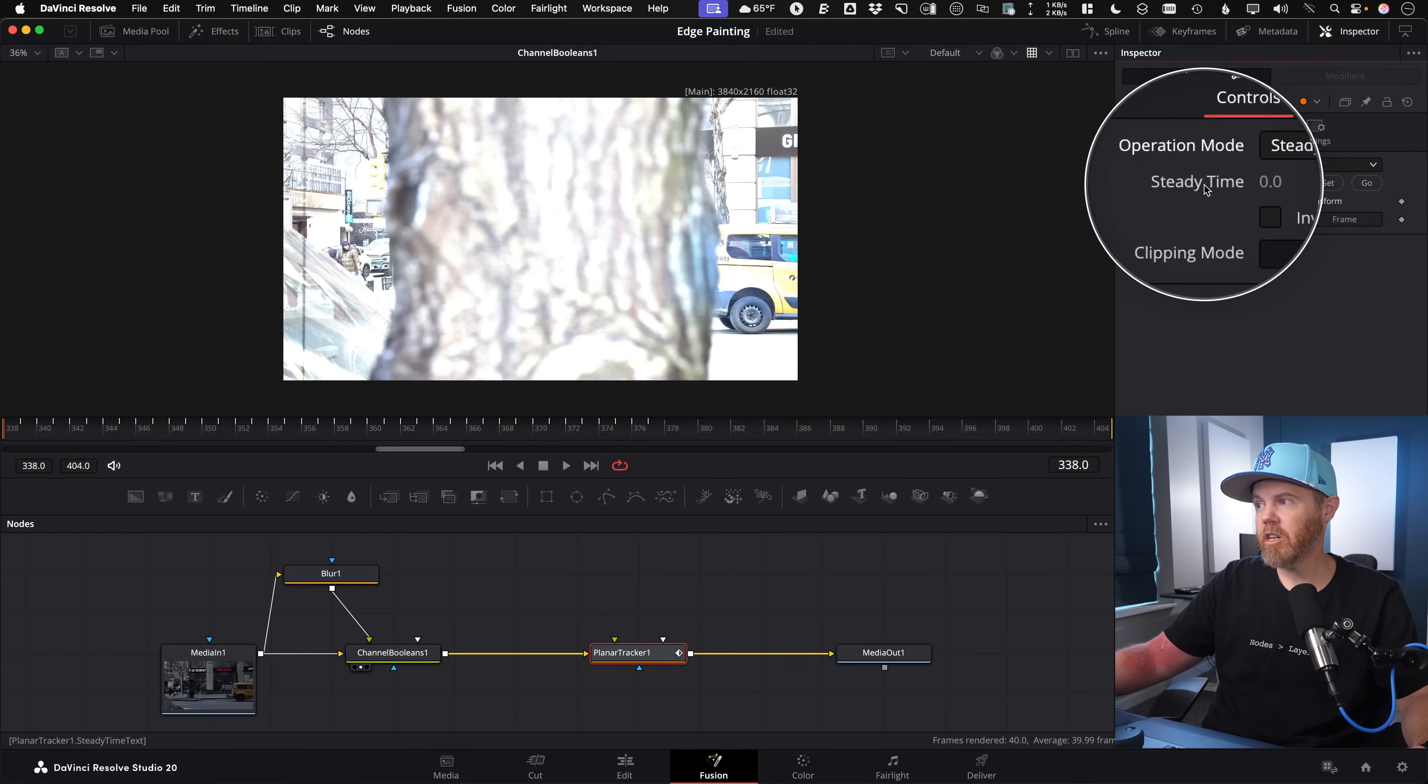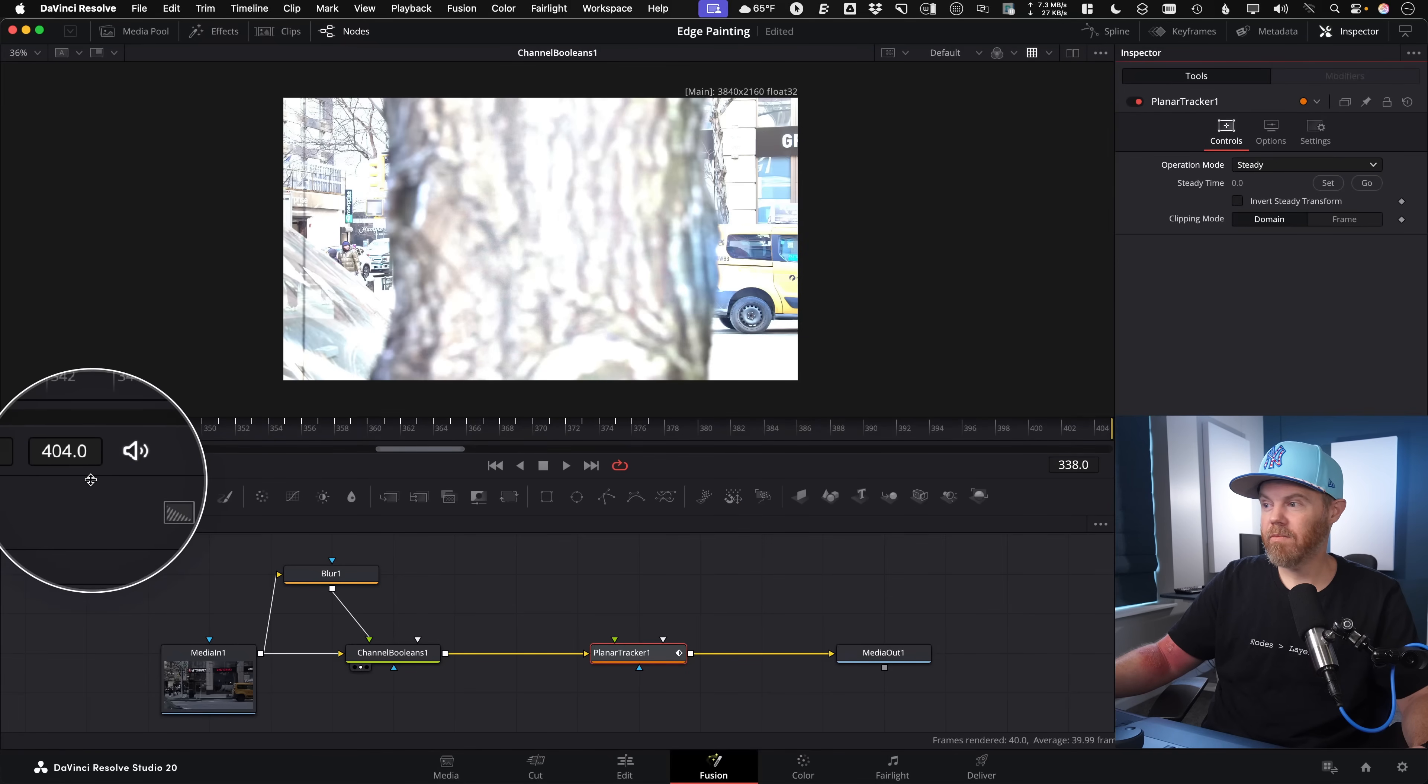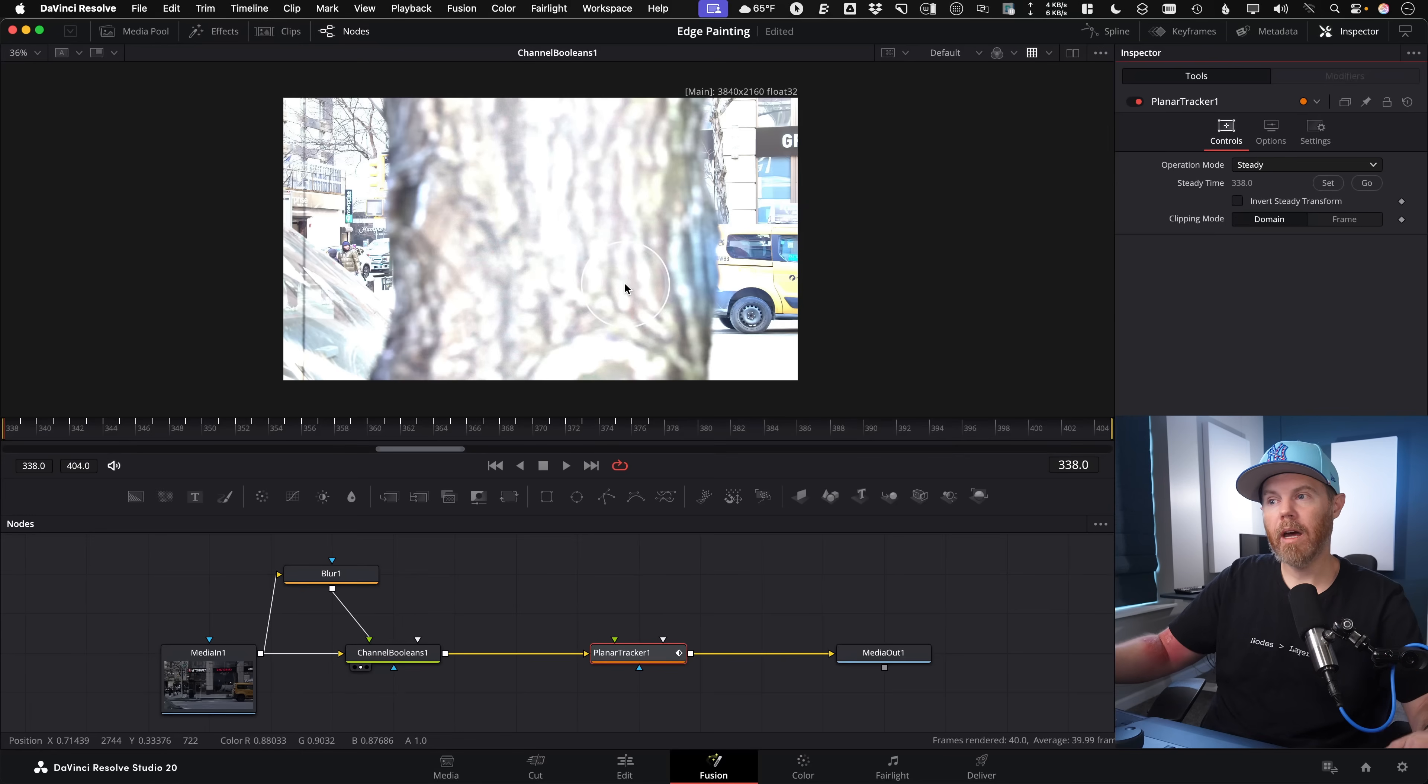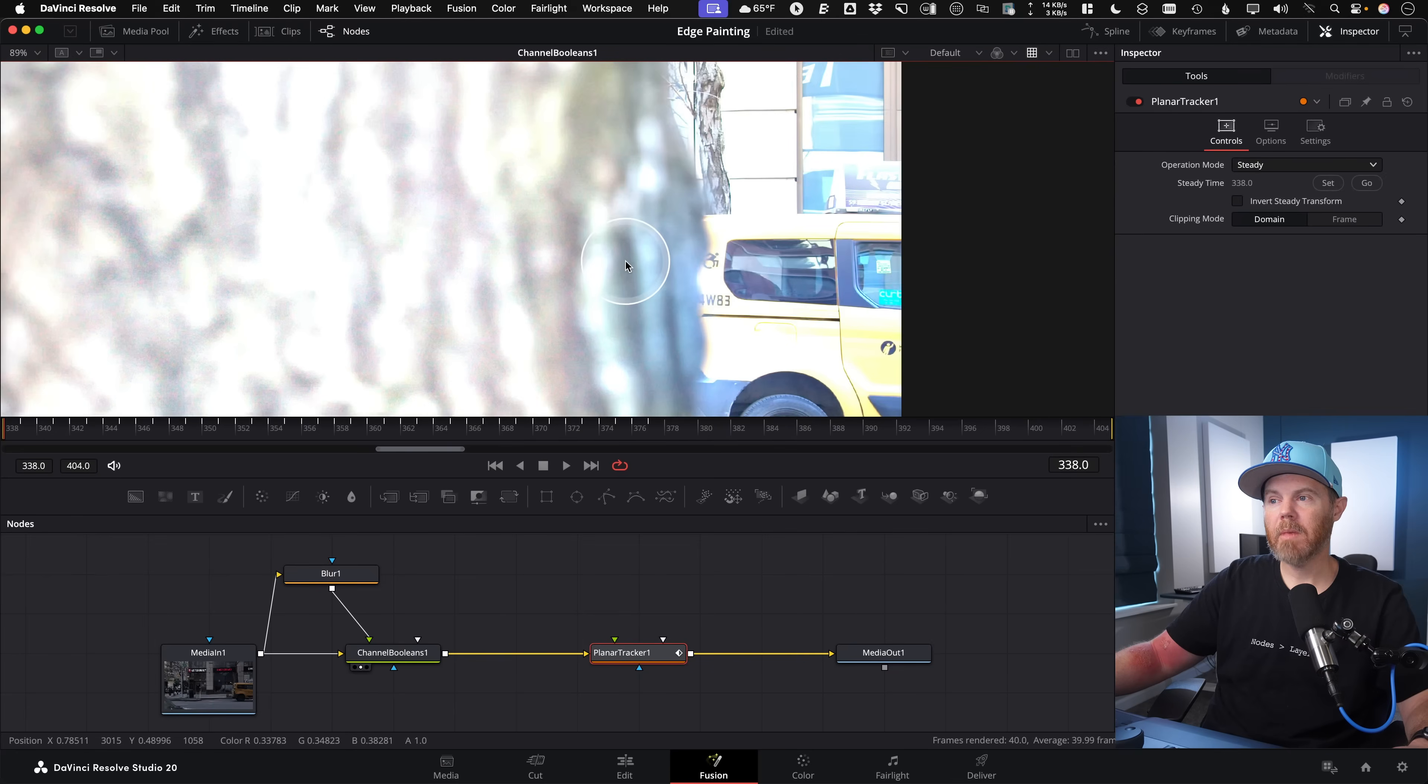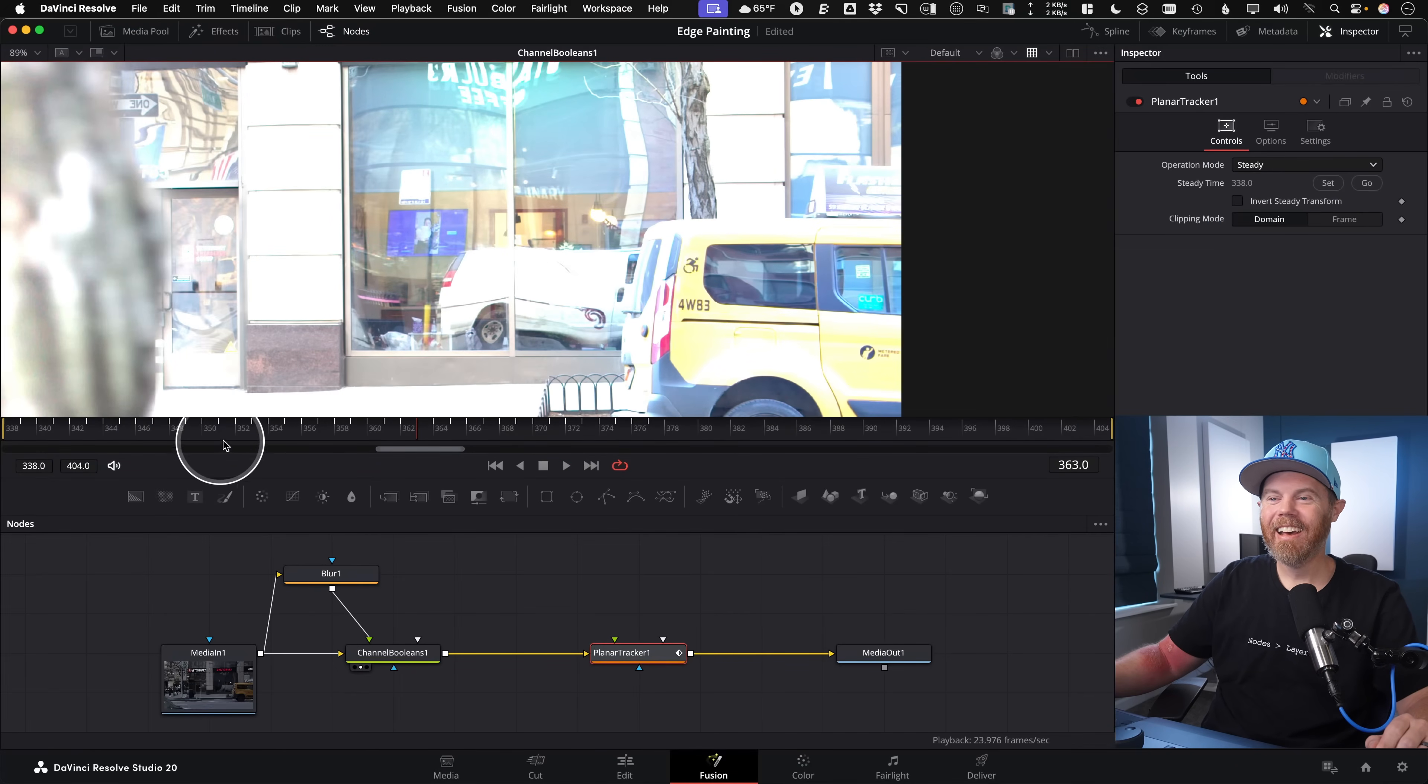We also want to set a reference frame for our steady frame, which is going to allow us to check the track. So if I change the operation mode here to steady, and I change the steady time instead of zero, because I don't have tracking data at frame zero, I have tracking data from frame 338 to what is it 404. So I'm gonna hit set right here. And this is basically the frame that everything kind of gets moved around and locked around.